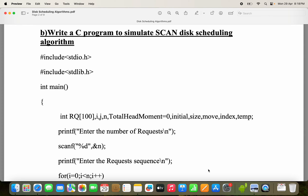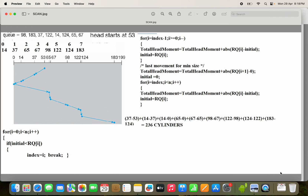Let us discuss a C program to simulate the SCAN disk scheduling algorithm. First let us see the problem and then we will see the program. Totally we have 8 requests given: 98, 183, and likewise 8 requests in total. These requests represent tracks or cylinders, and initially the head starts at 53. That is the problem we have to solve.